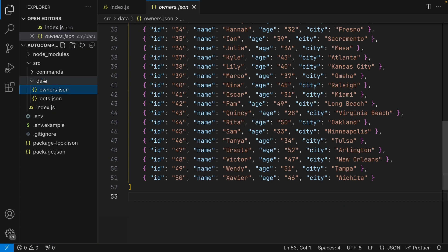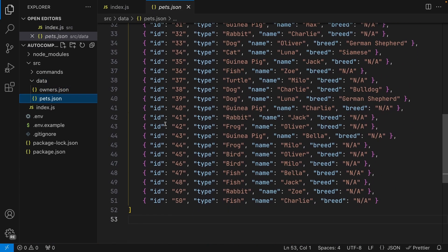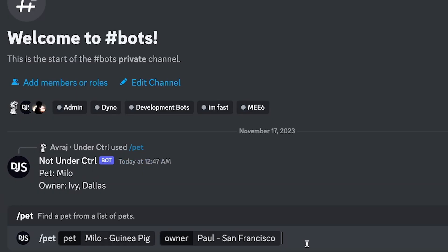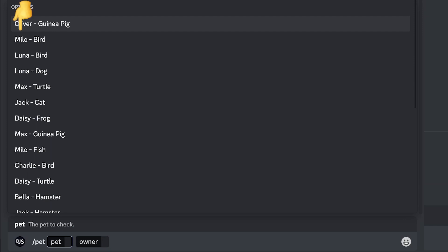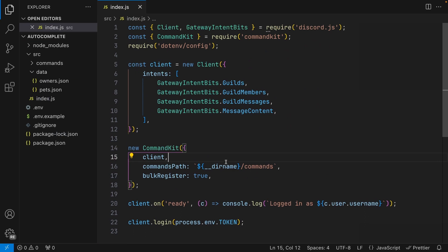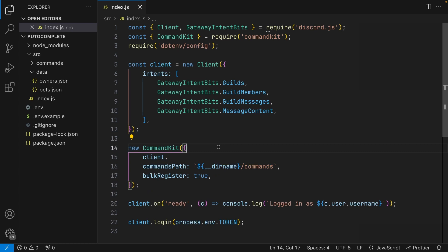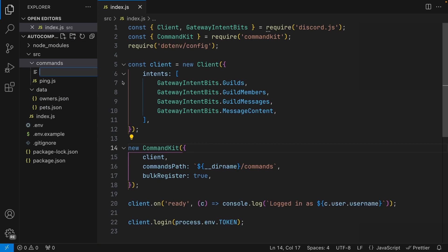In this video, I have two dummy datasets which I'll have linked down below. The goal is to create a pet selector slash command which has two options. One is obviously the pet — the choices presented will display the name of the pet and its type. The second option will be the owner, displaying the name and their city. I'm using the CommandKit library to handle all my slash commands, and I'll have the starter files linked down below.